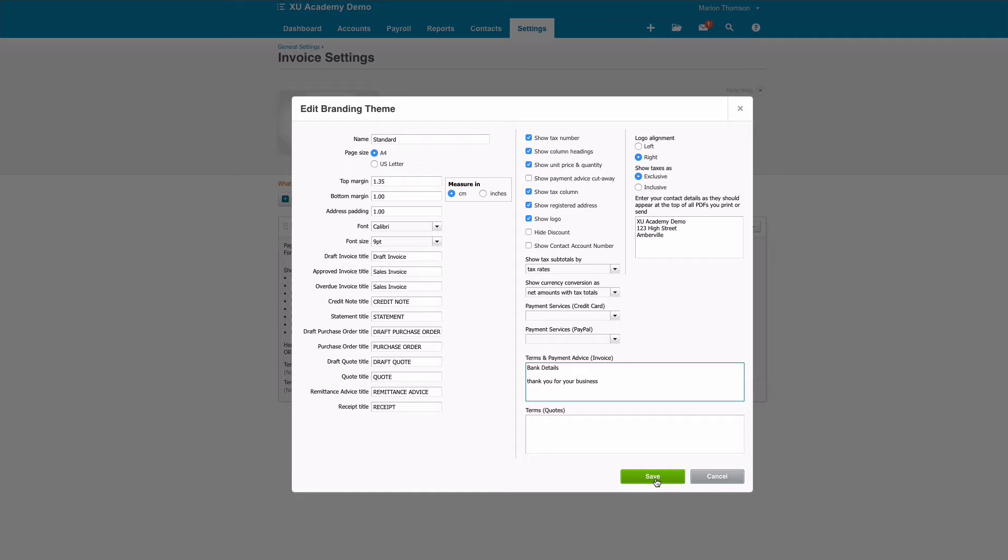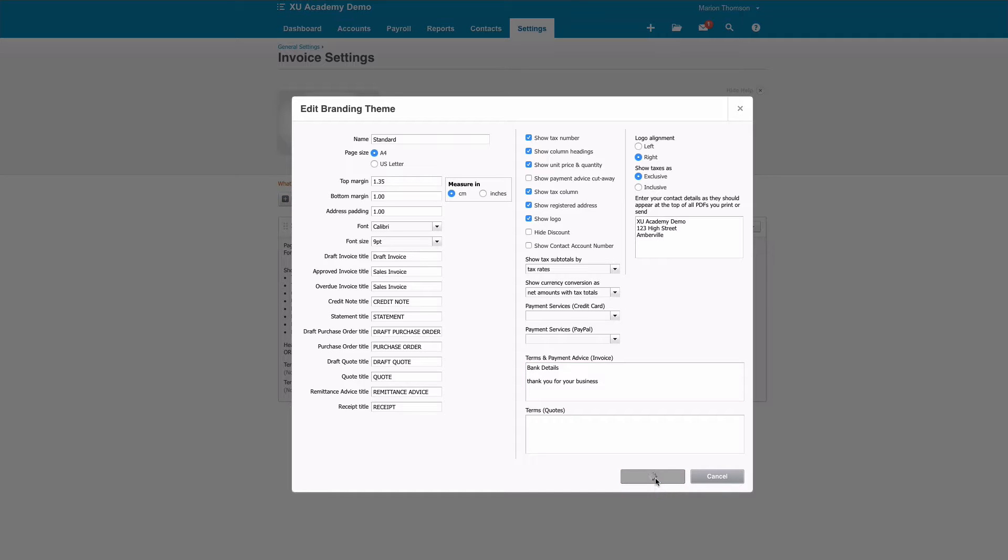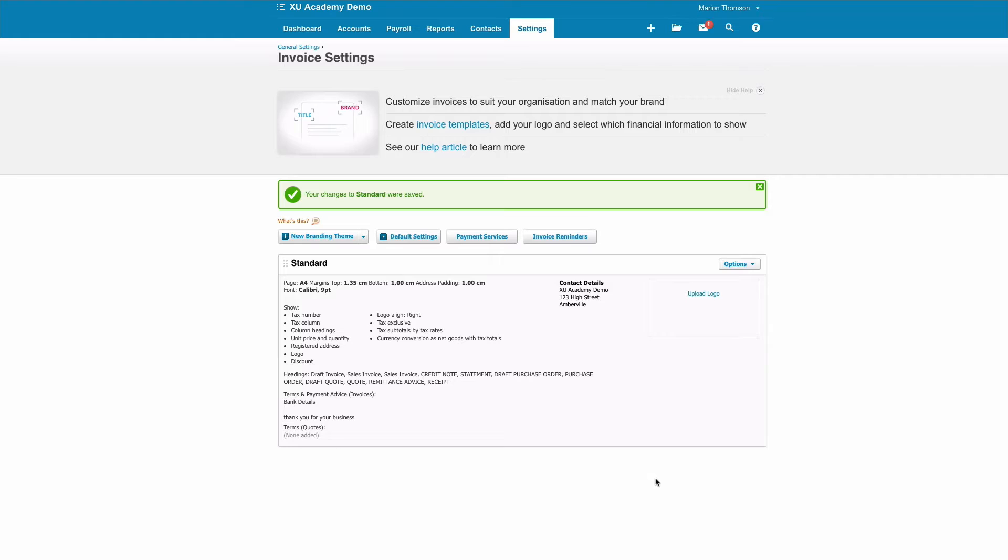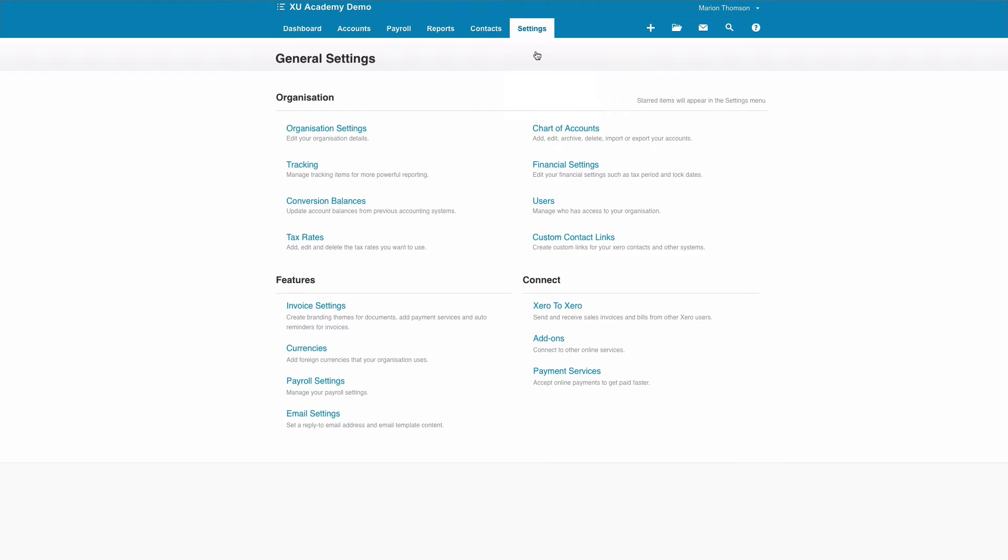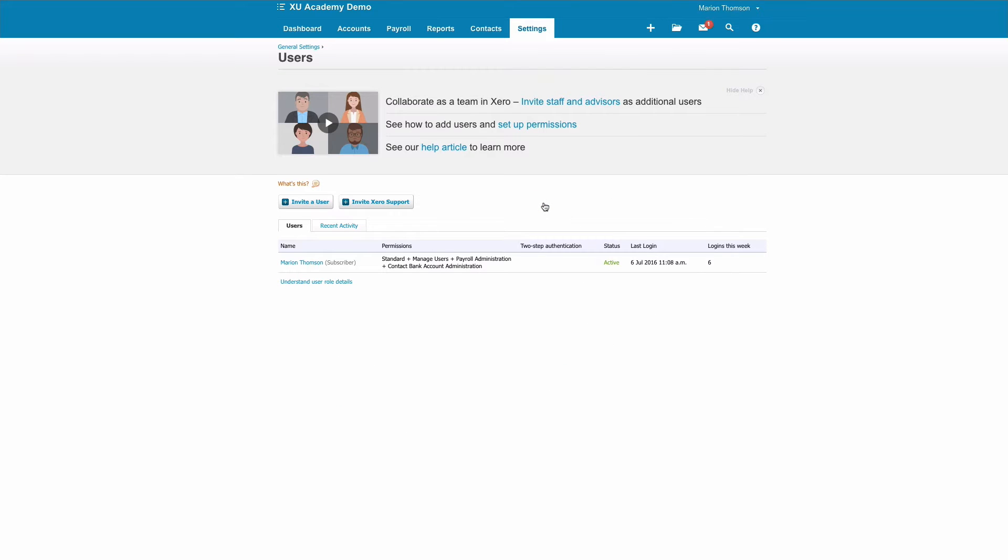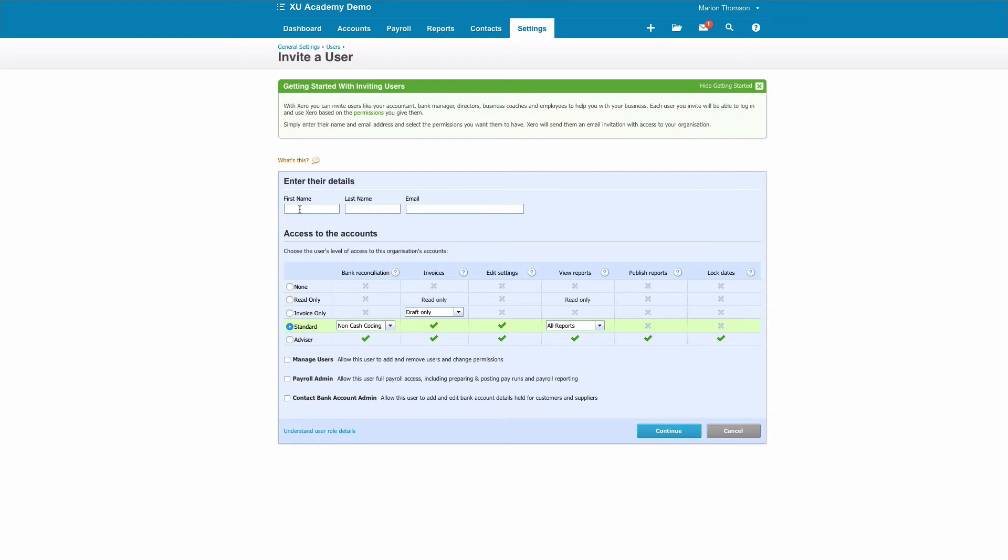Okay, we're going to go to our fourth option where we're going to look at Users. So again, Settings, General Settings, and we're going to find Users. This is where you have your users set up. You can have as many users as you want in your Xero account. You don't pay extra for them.